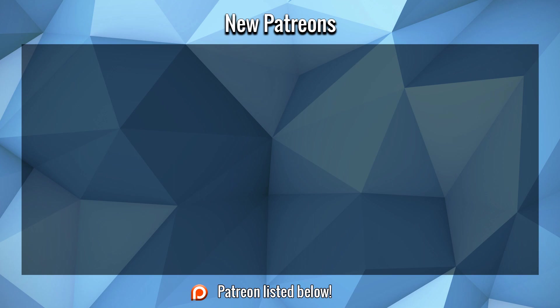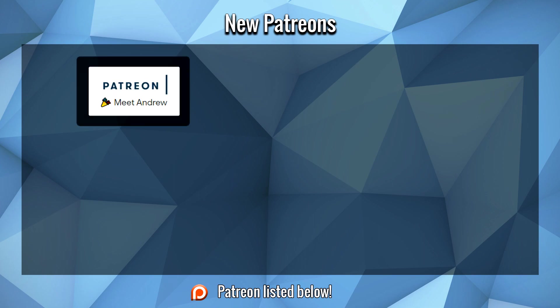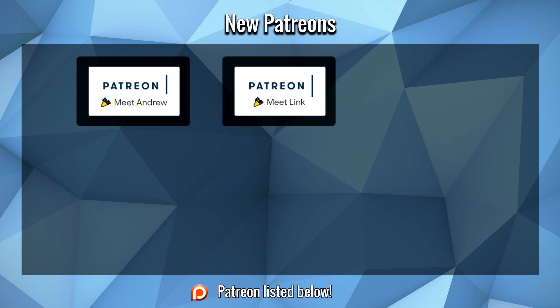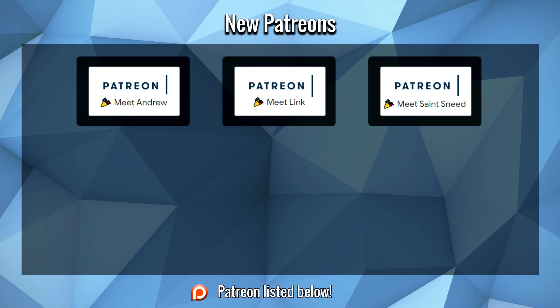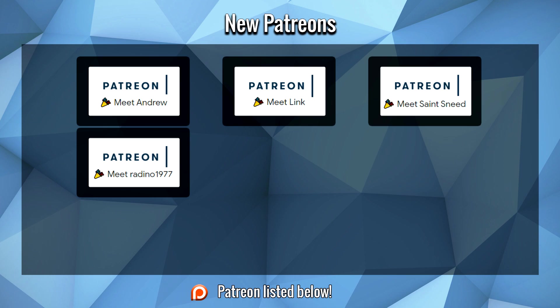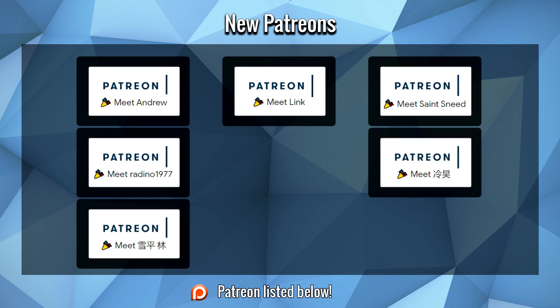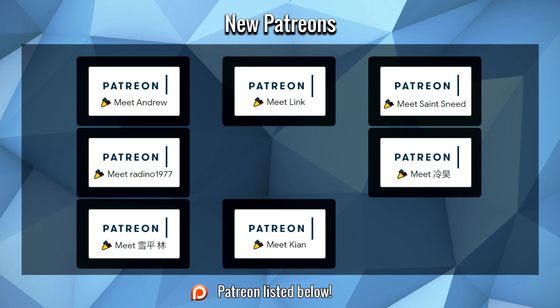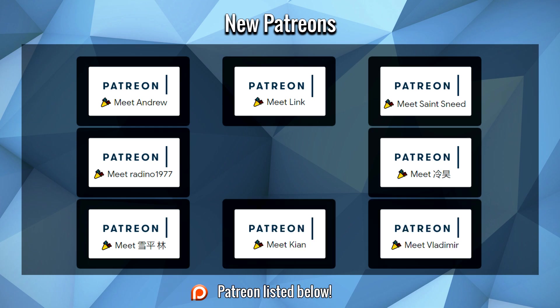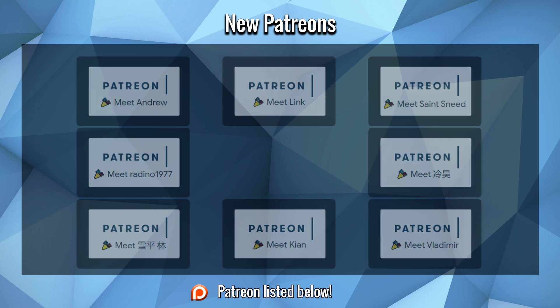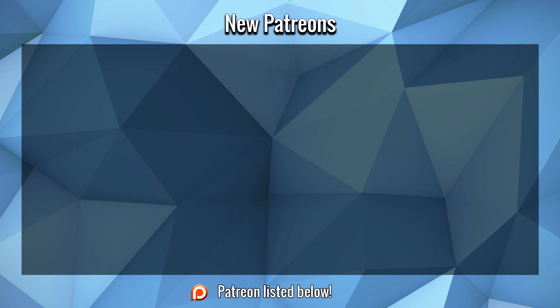Before we start this video, a large thank you to Andrew Link, St. Sneed, Rodinho1977, two of these guys whom I cannot pronounce their names, if someone below could help me out with that will be greatly appreciated, Kyan Nightingale and Vladimir Tikunov. I appreciate your support guys, I hope you enjoy the video.